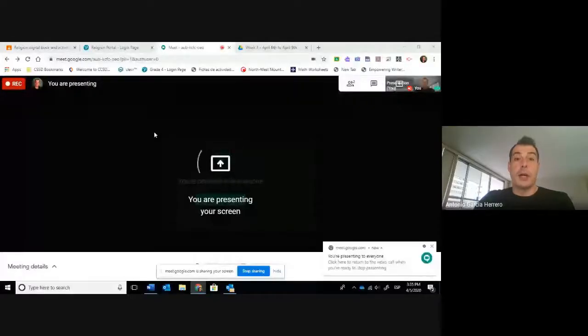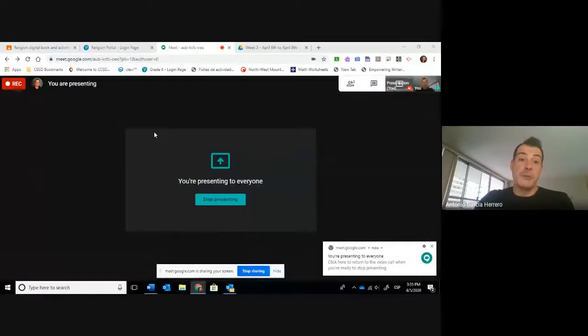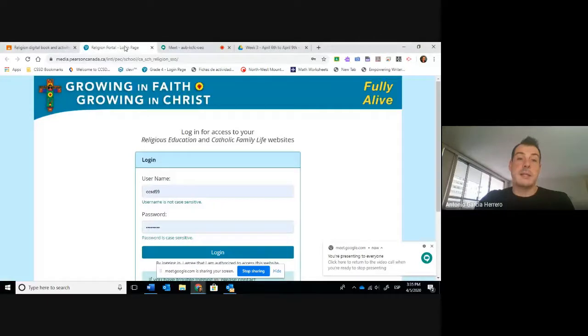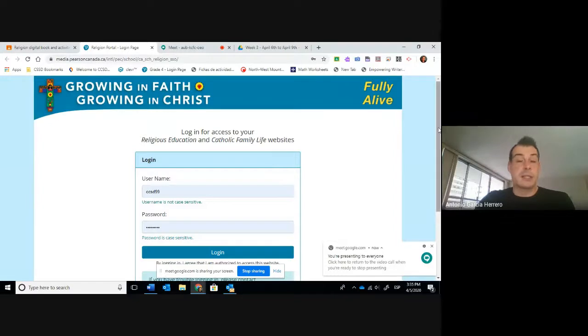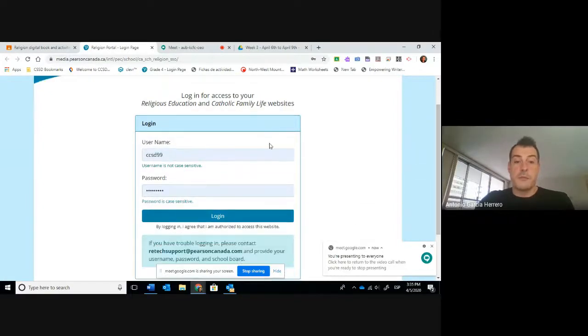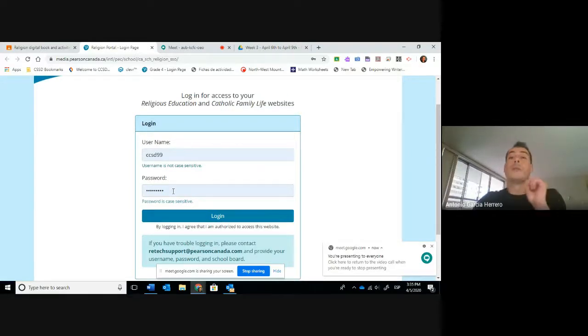Now important, for your religion book — if you remember, if you have done the activities in the past, this is how we access it. If you click on one of the links that I provided you with at the post, you will have this website. This is your access for your student portal. Remember, the information about the username and the password is already included in the post. So please make sure you read it before that.